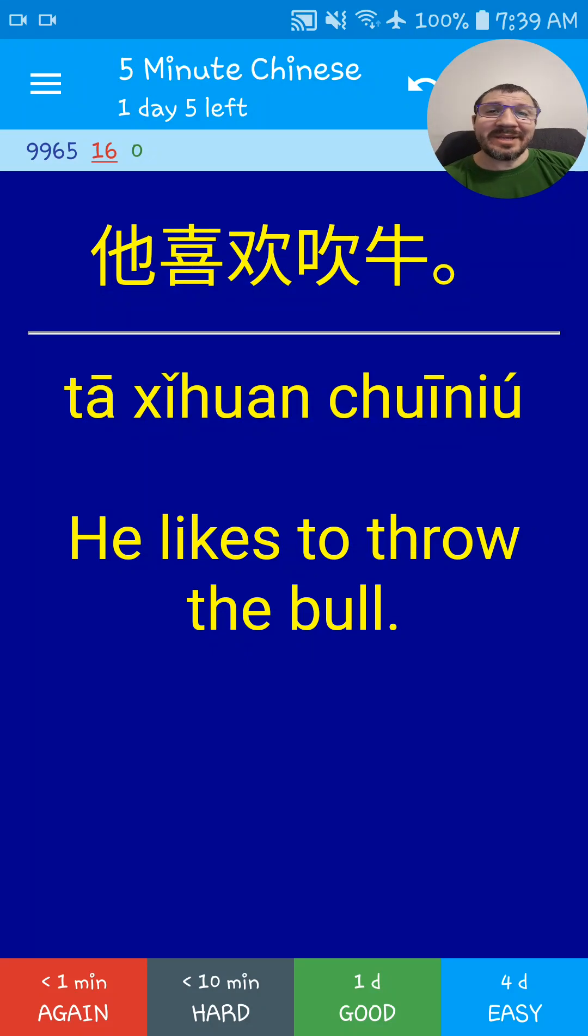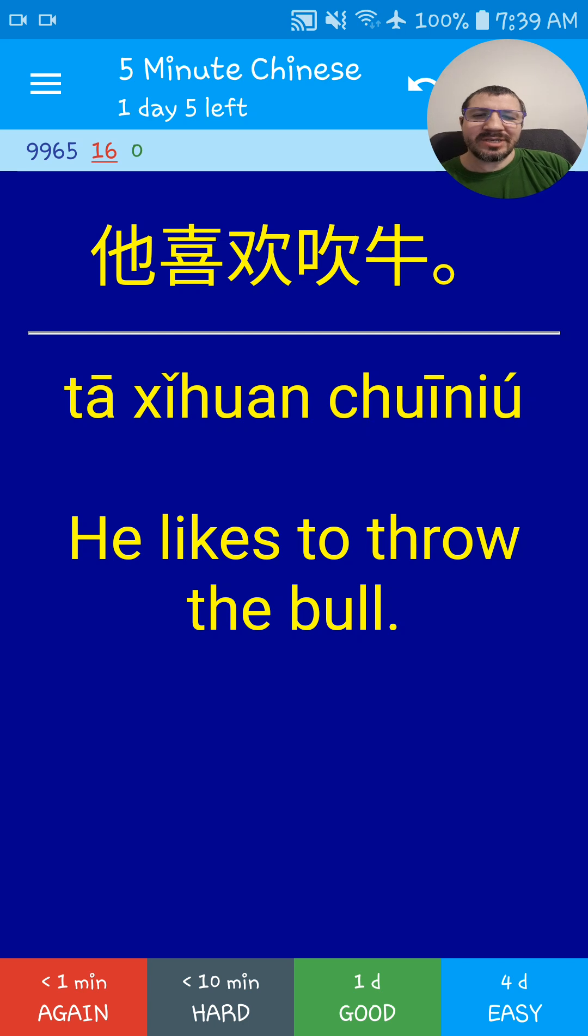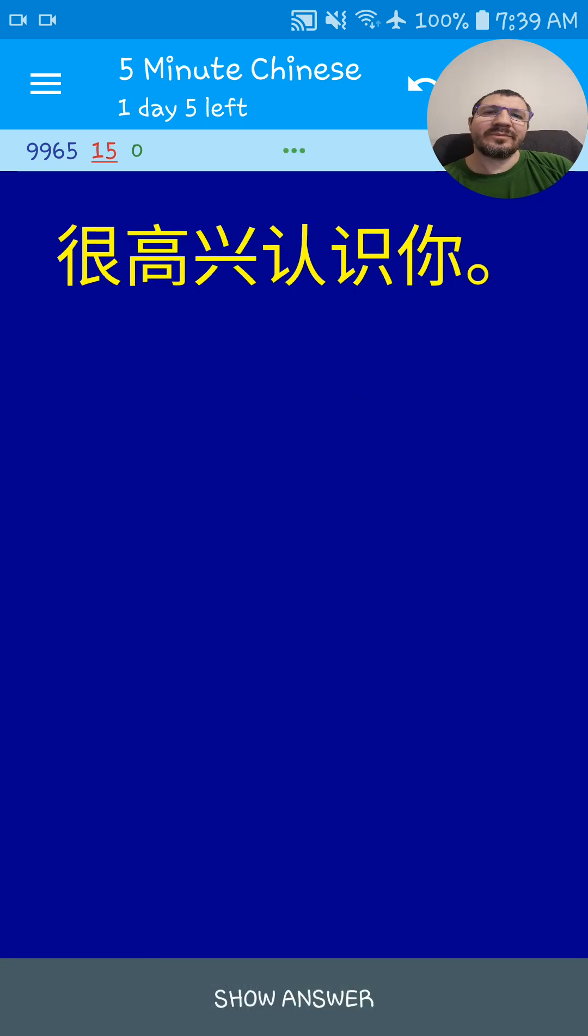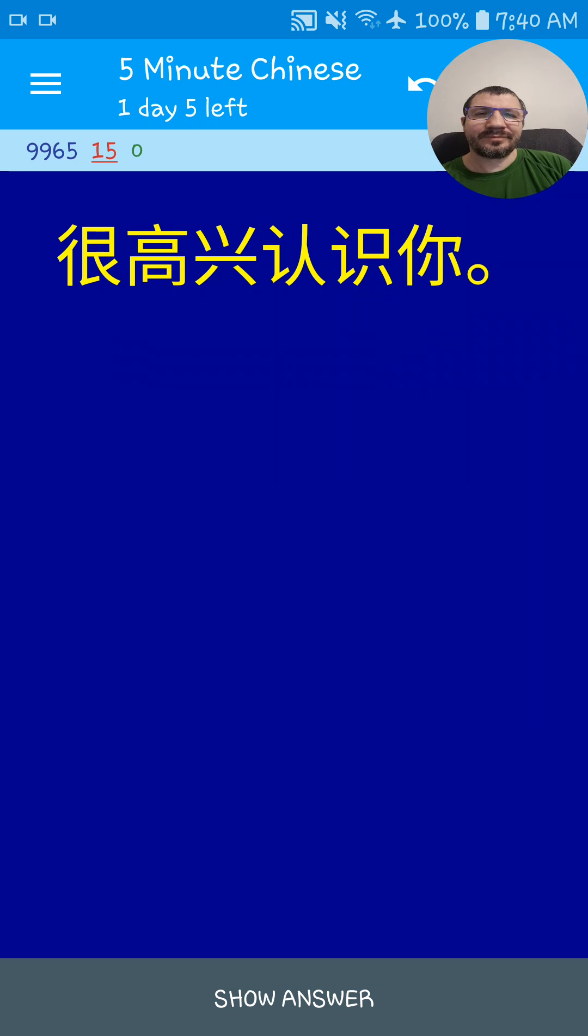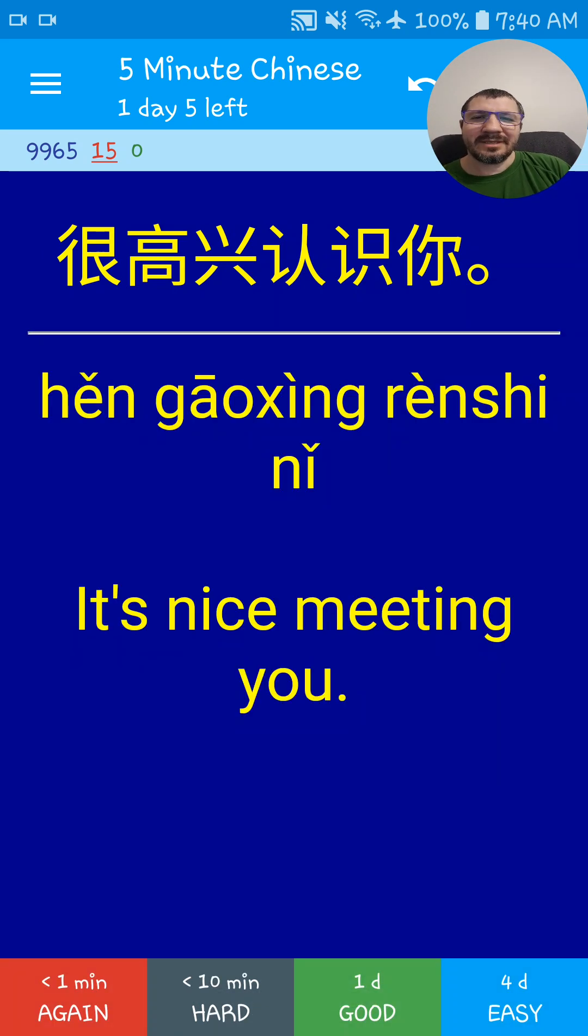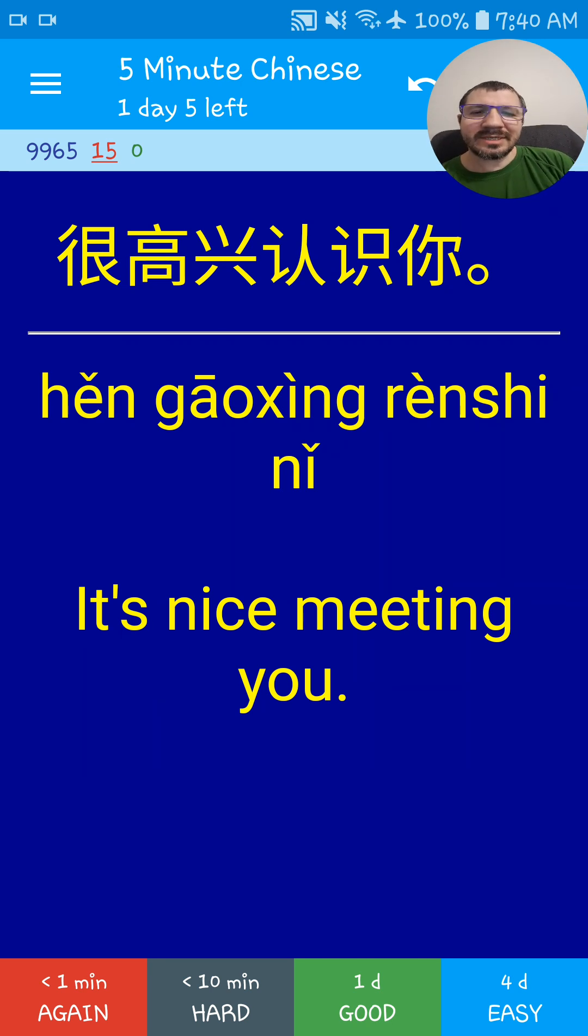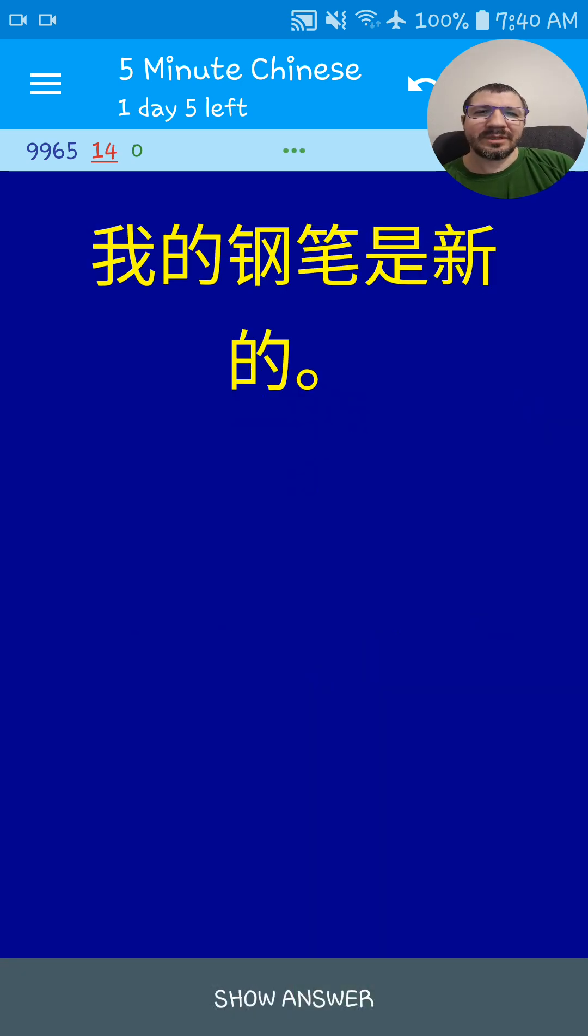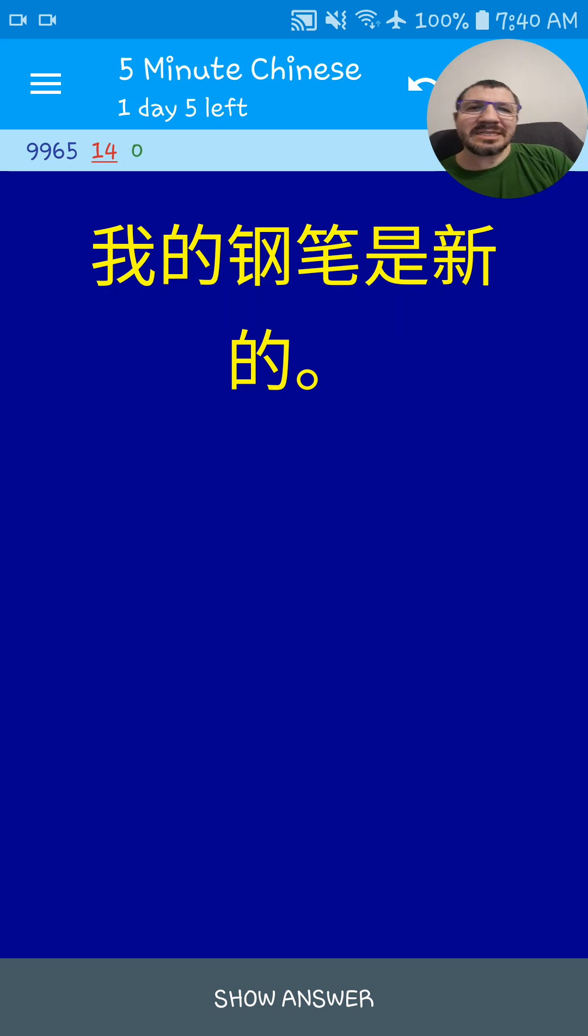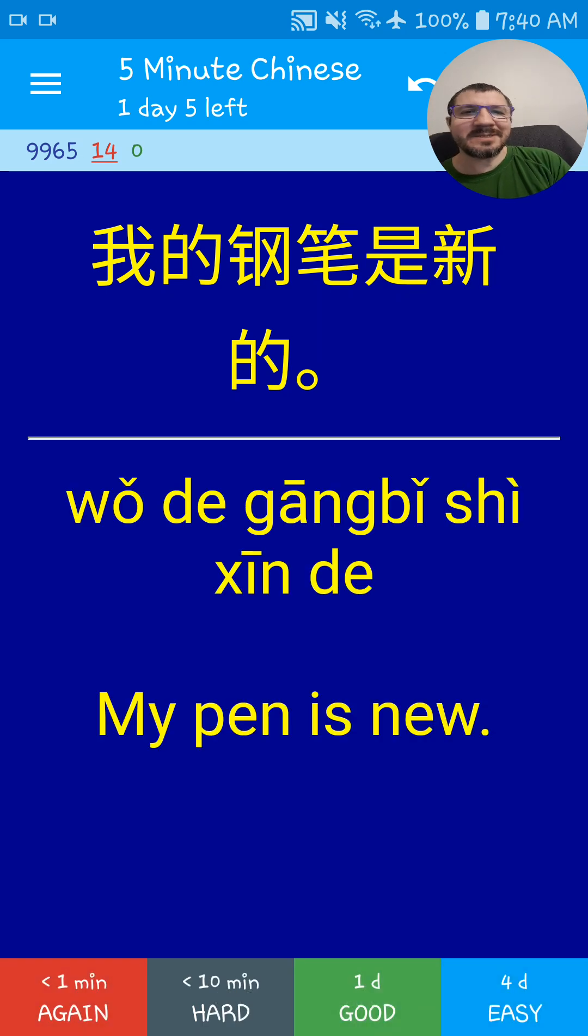Welcome back to 5-Minute Chinese. Nice to meet you. My pen is new.